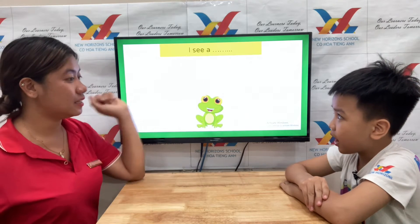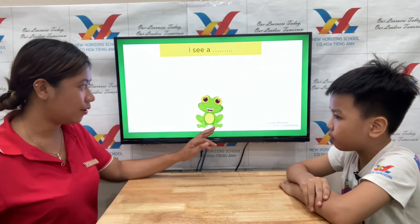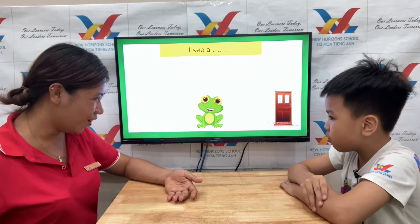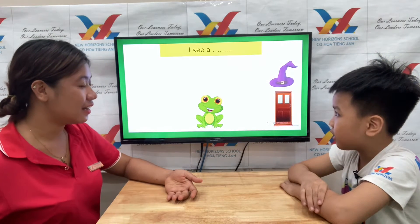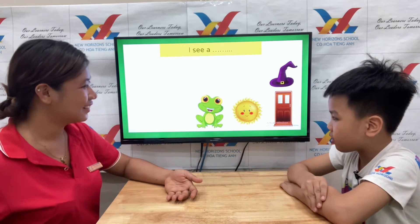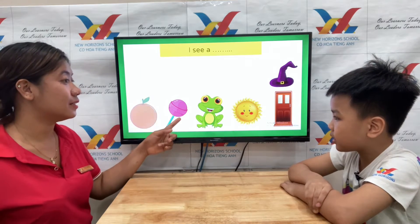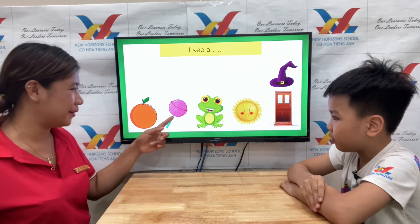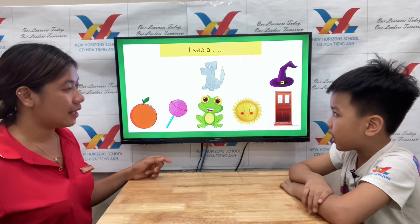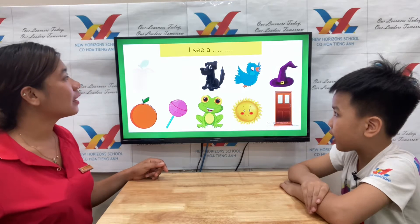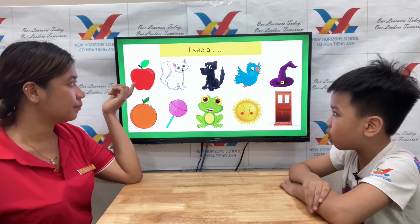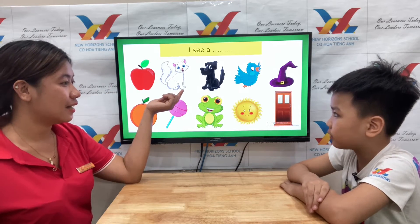What's this? I see a frog. I see a door. I see a hat. I see a song. I see a cat.